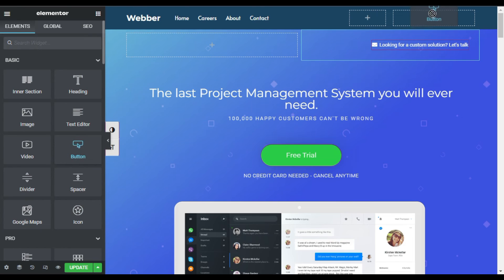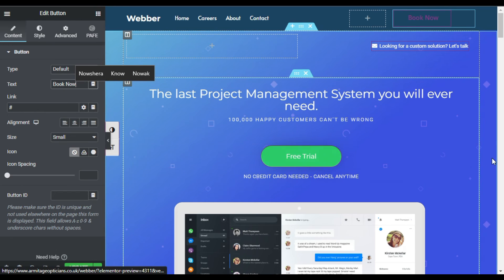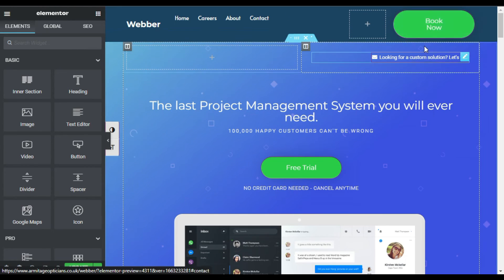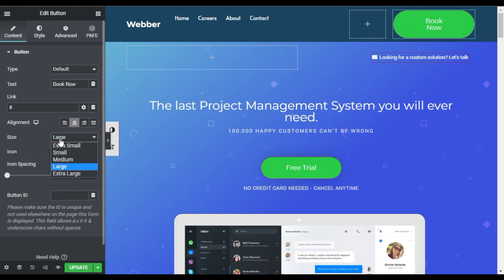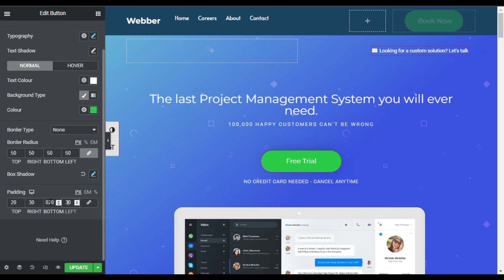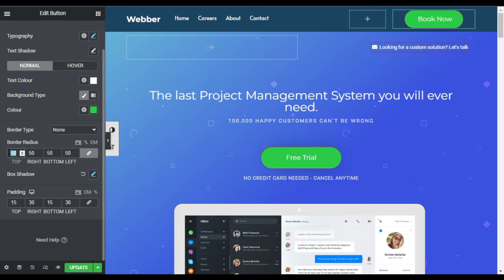Now I'll go to the last column and add a button. For the text I'll add 'Book Now'. I'll copy this button and paste the style into it. Now I'll edit this button and reduce its size from large to small. In Style under Padding, I'll give it 30 pixels to the left and right, and 15 pixels to the top and bottom.